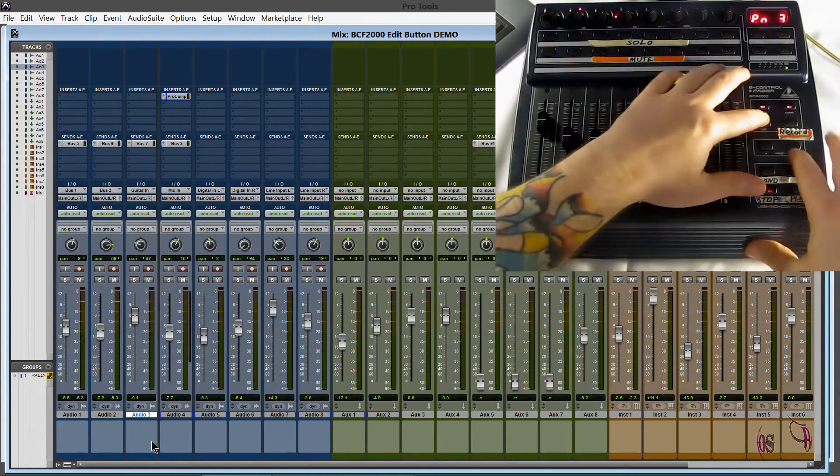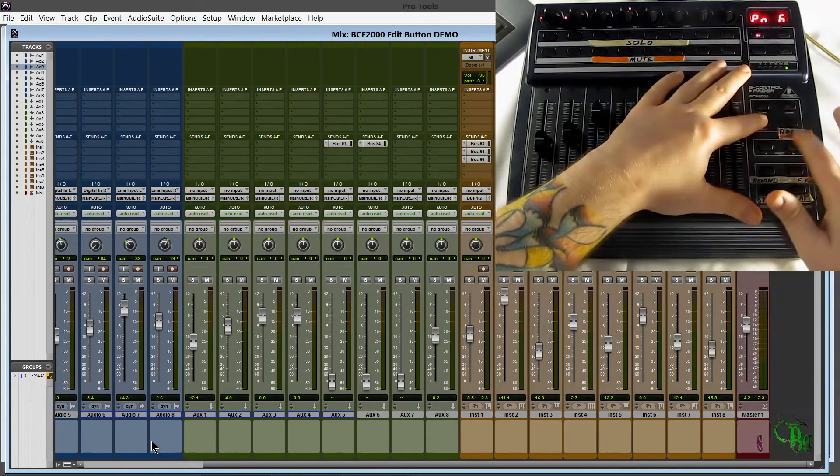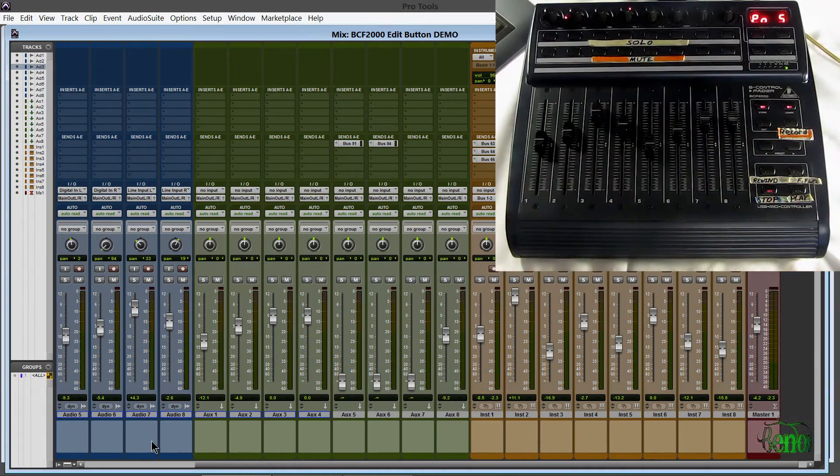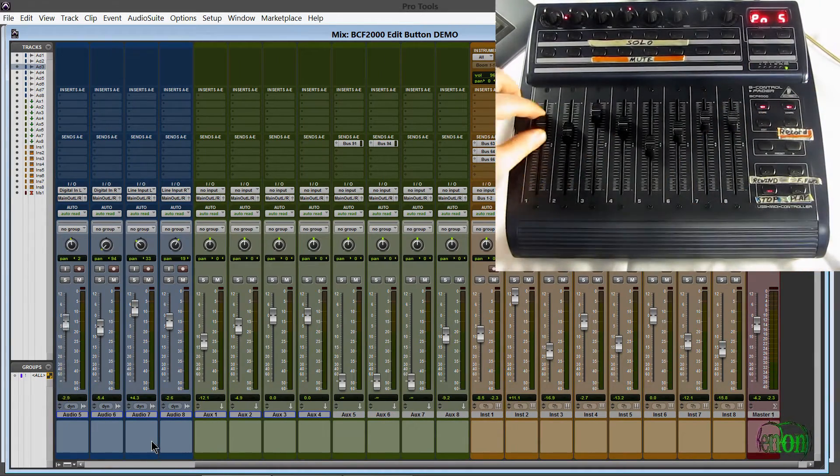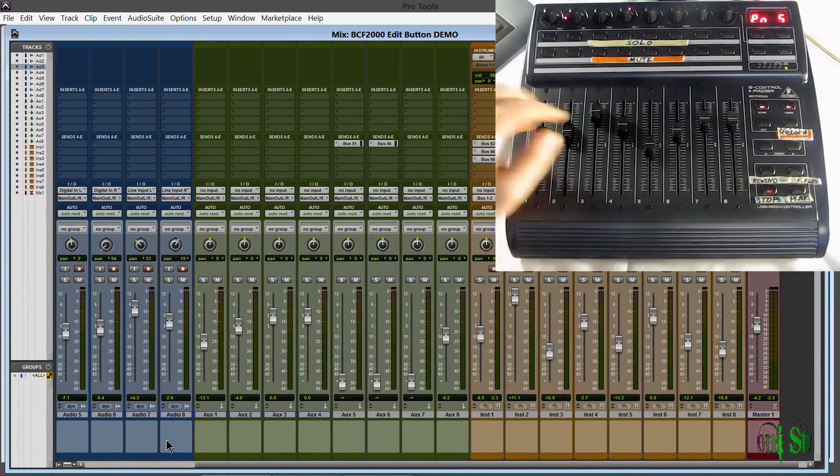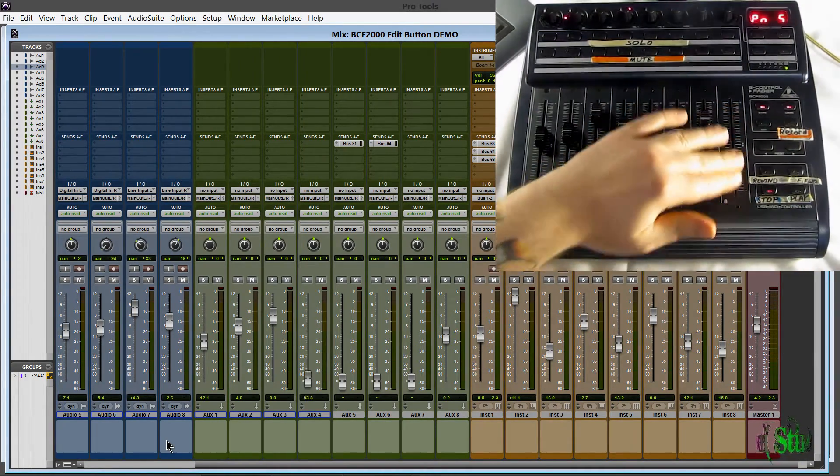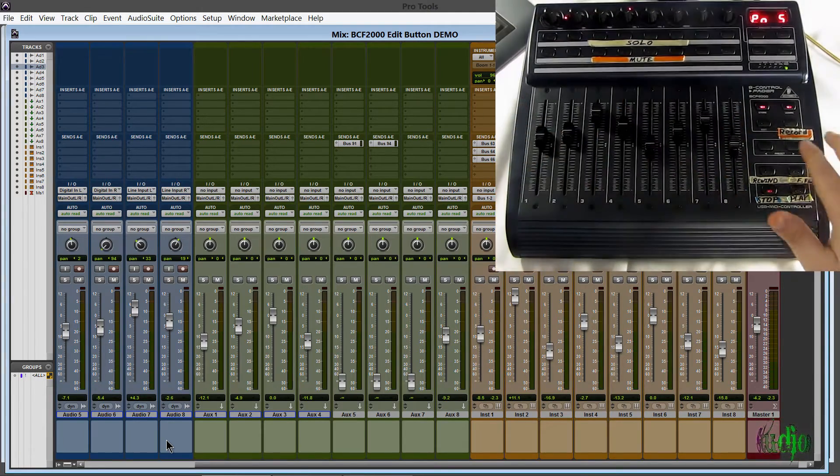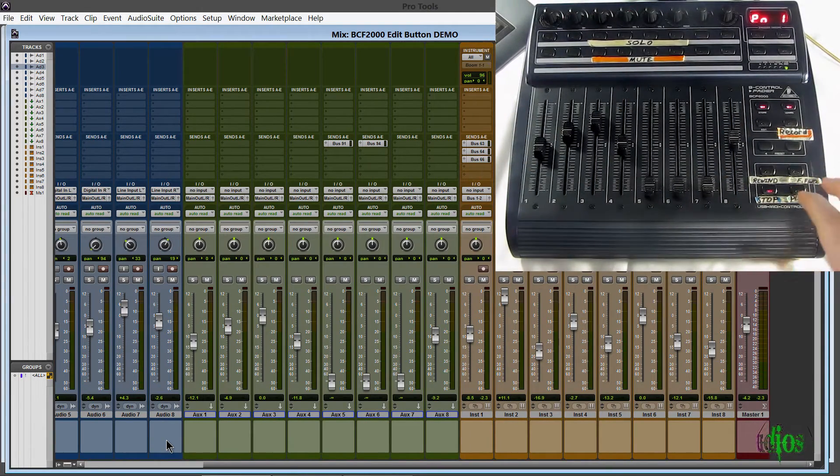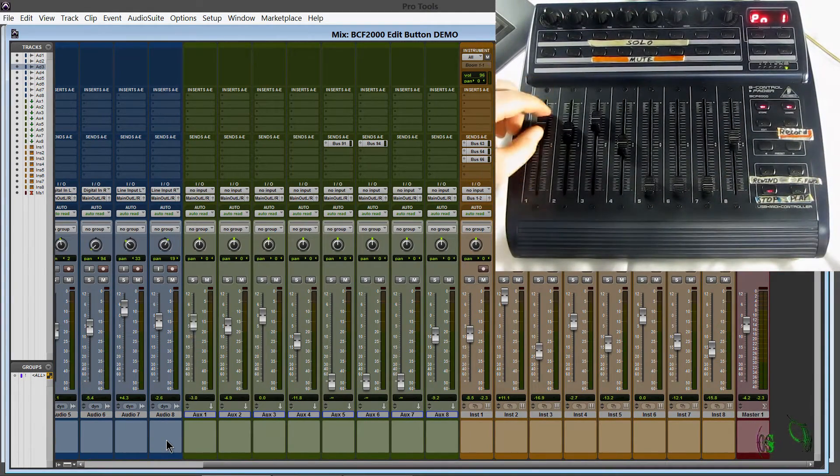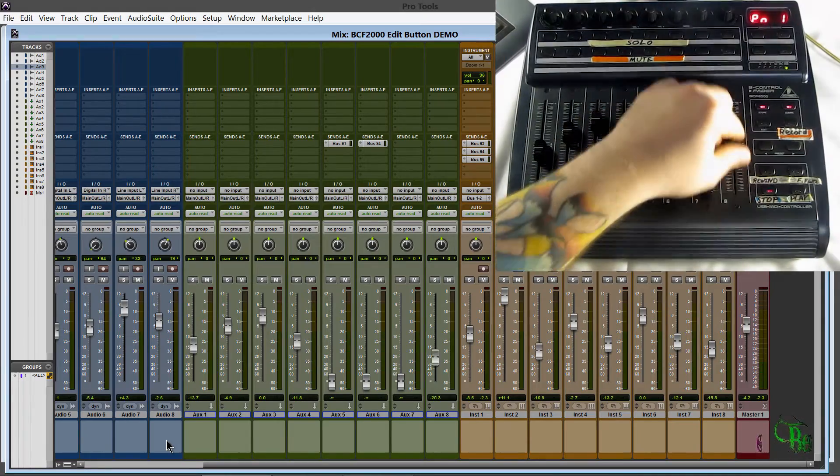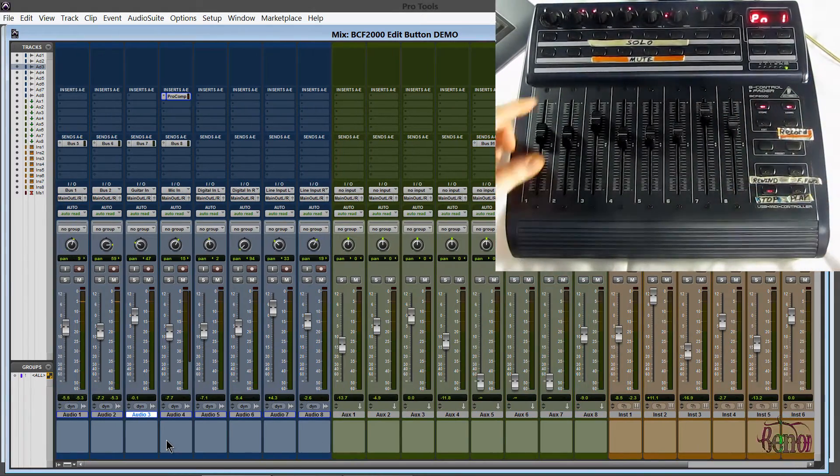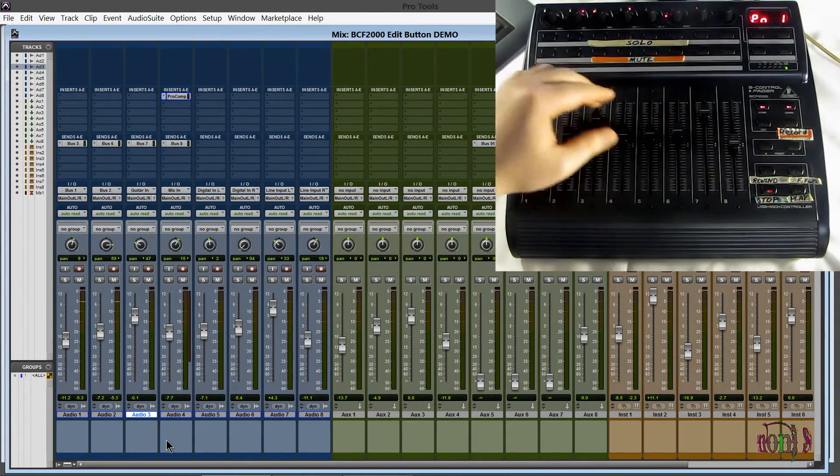And you can do the same thing going backwards. So I'll just go forward a bit and then go back. So now our first fader is controlling audio five. And our last fader is controlling aux four. And you can of course bank as usual if you want. Now we're back to controlling one through eight of our audio tracks.